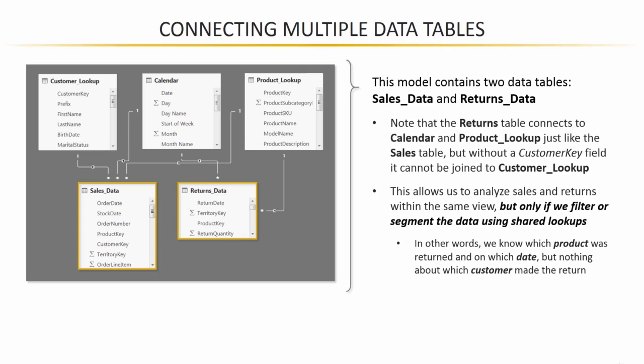So, what you may be noticing here is that we've successfully integrated that returns data into the model but we did not attempt to make any kind of relationship between the returns data and the sales data. And the reason for that is that no matter which fields we tried to use to form a relationship between those two data tables, we're always going to run into a many-to-many relationship error.